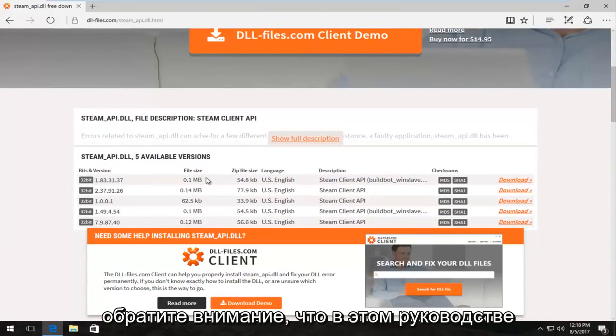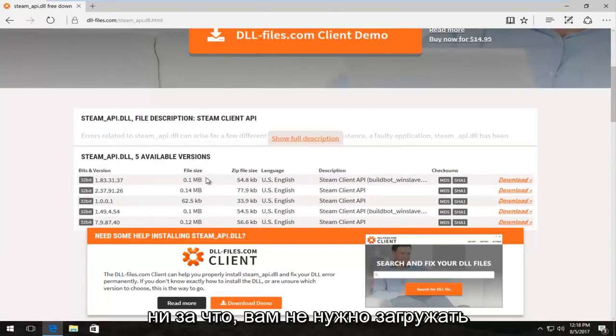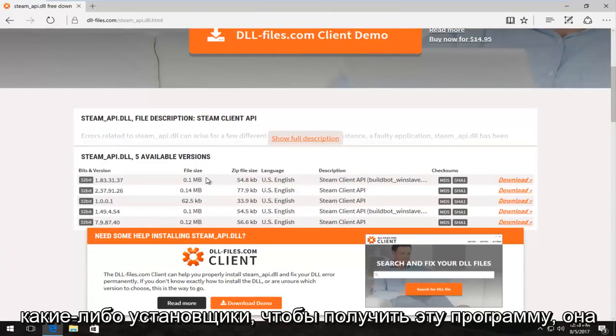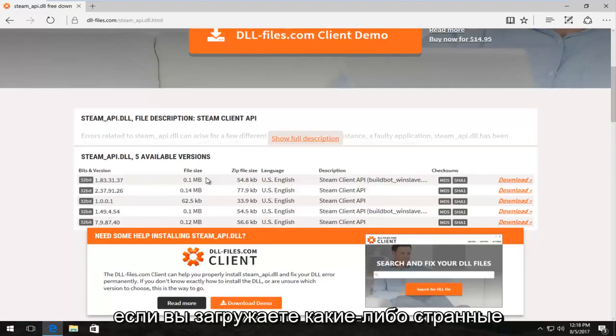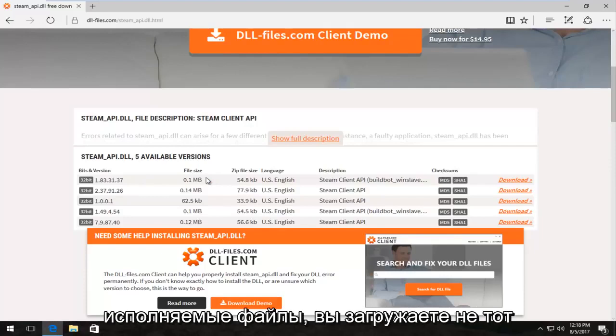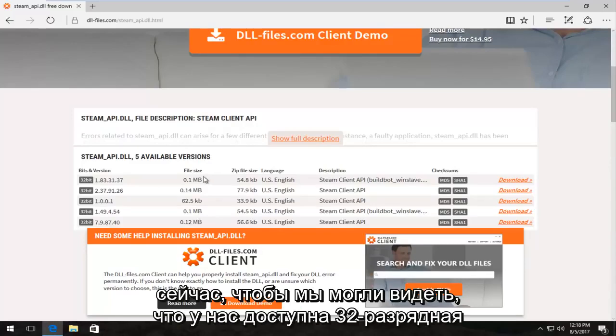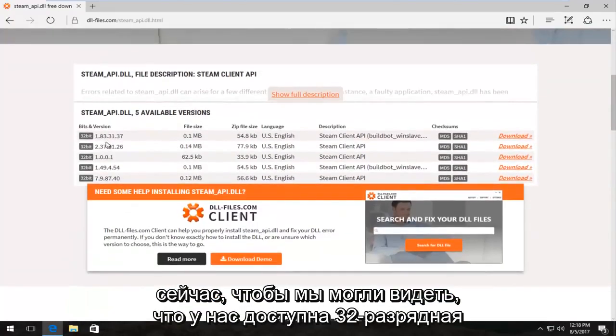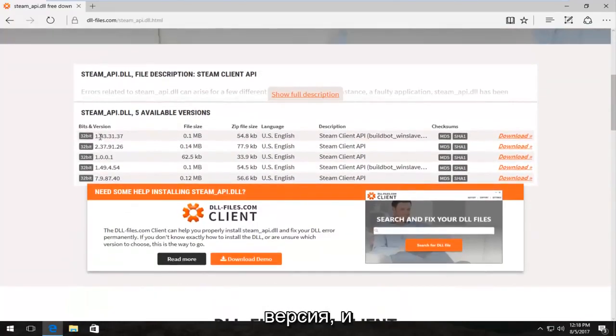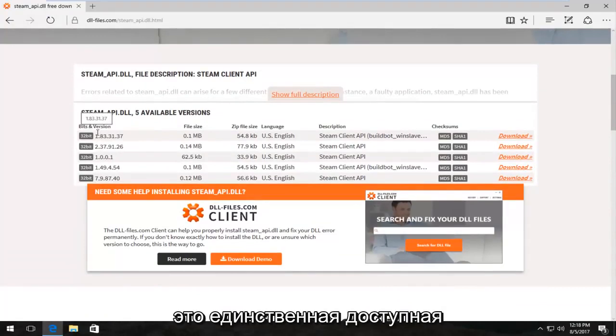Please note in this tutorial everything is free. You don't have to pay for anything. You don't have to download any installers to get this program. It's going to download a zip file, so if you're downloading any weird executables, you're downloading the wrong file. We can see we have a 32-bit version available and that happens to be the only one that's currently available for download.